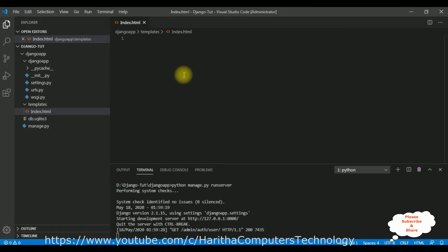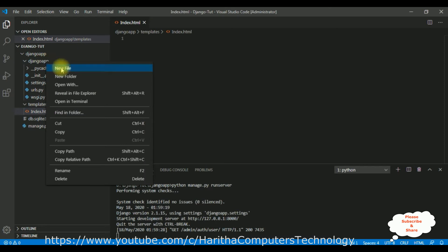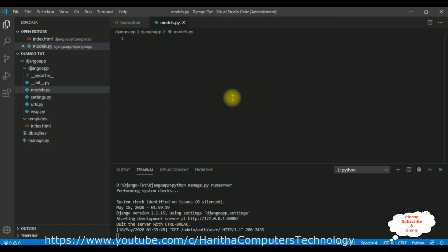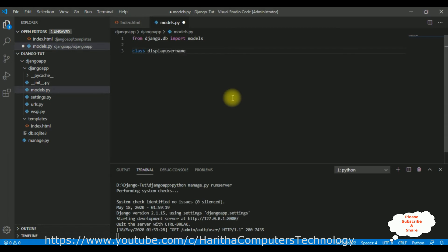Before adding the design part, let's add a models.py file. Right-click the subfolder of our application, click new file, add models.py. Here we have our models.py. This file will contain a class with properties. First, we have to import the necessary class: from Django.db import models. After that, let's define a class - DisplayUserNames - which extends models.Model.